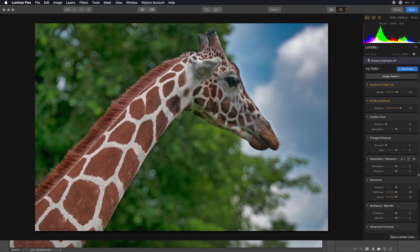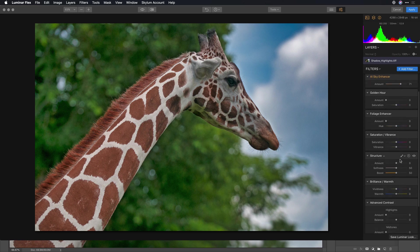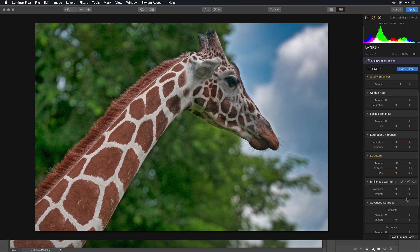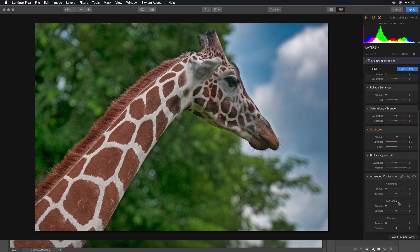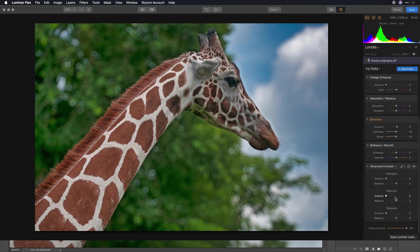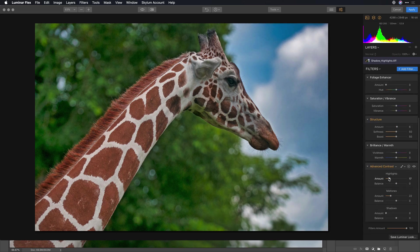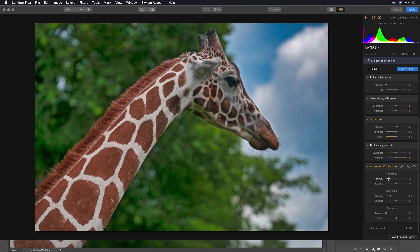That looks so much better. We'll put just a little bit of structure in there, and that's going to bring out some of the detail, and you see that the hair and the texture of the giraffe just comes through.